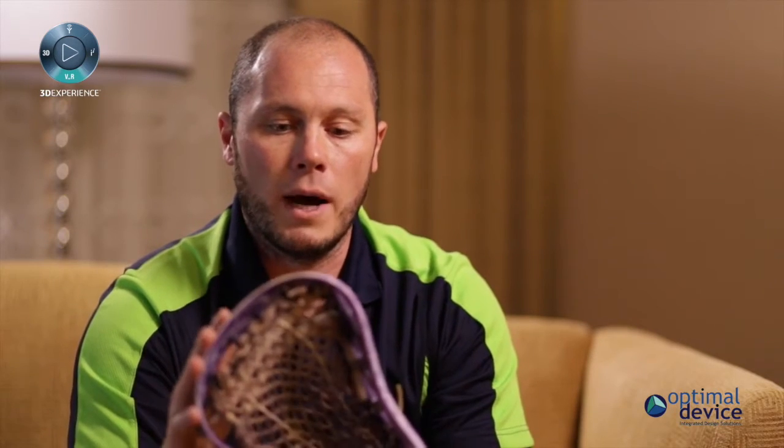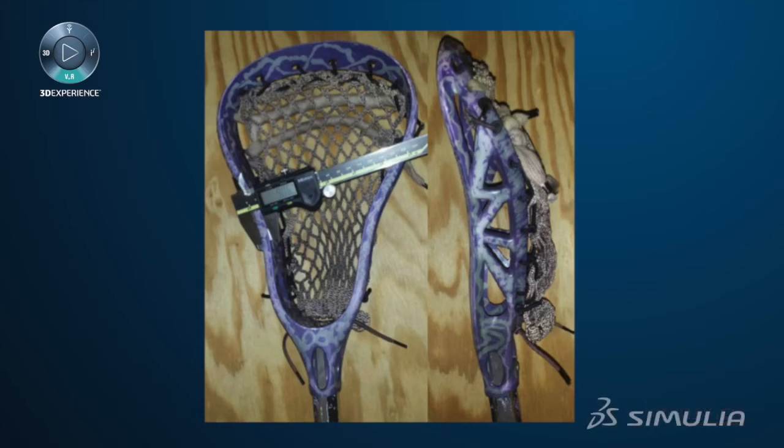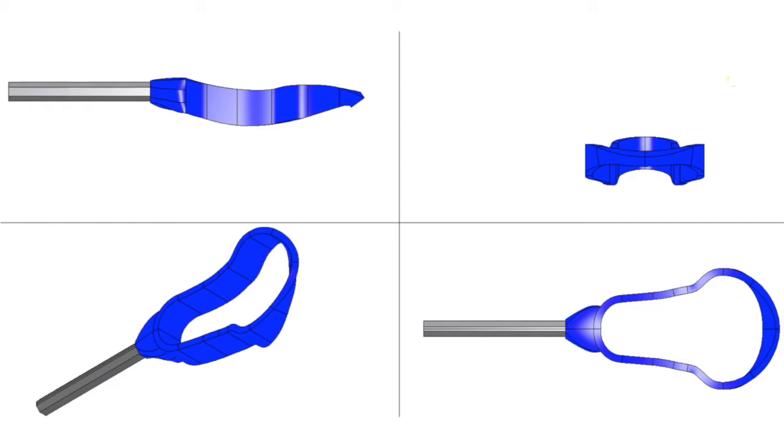So I took this design, calipered it up with my trusty calipers, and then brought it into CATIA. I did some surface-based modeling to make the biggest, thickest design possible to give the topology optimization a design space to work with. And from there, Tosca goes and erodes away the material.